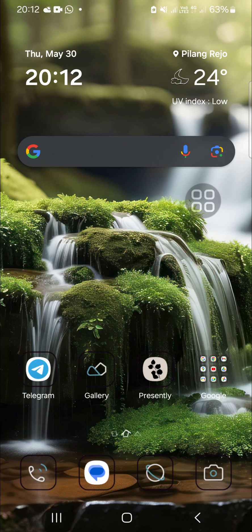Hello guys, welcome back to this channel. In today's video, I'm going to show you how to change app icon size on a Samsung Galaxy phone.